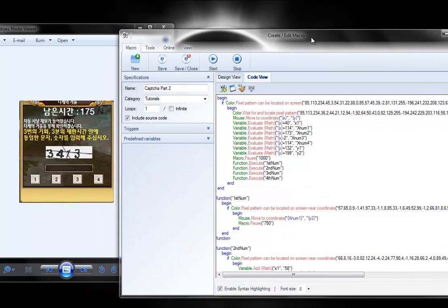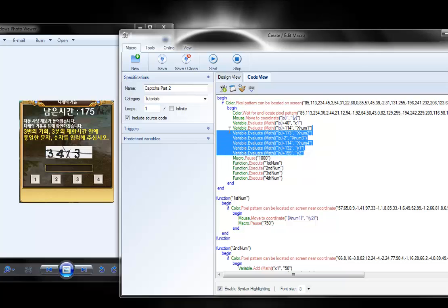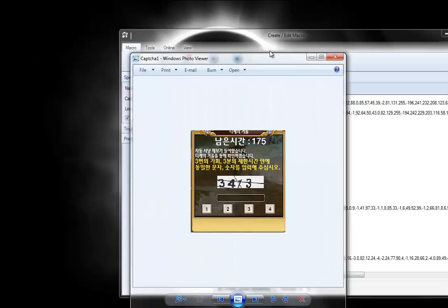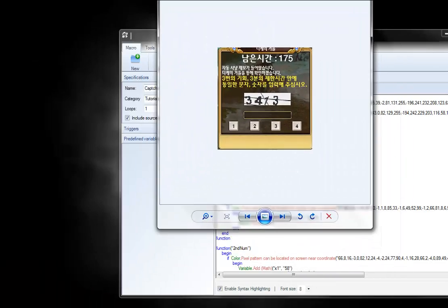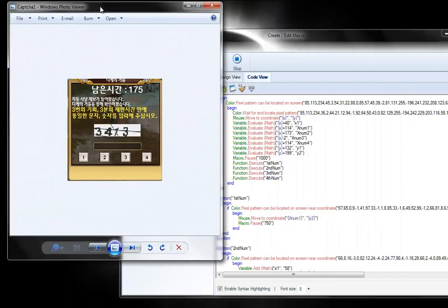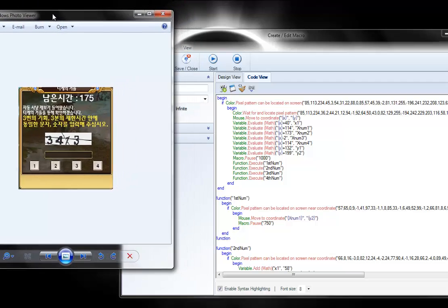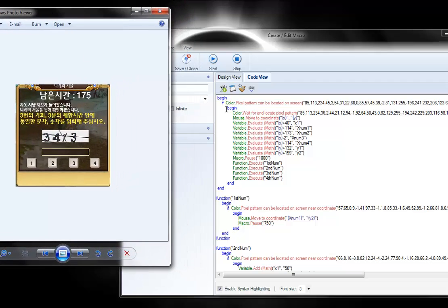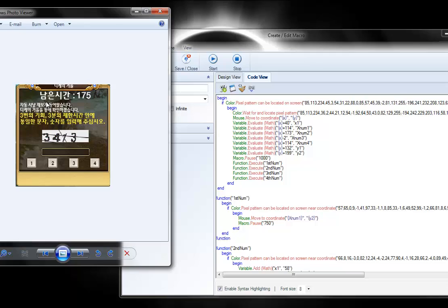Alright, so the first thing you'll notice is a whole bunch of math. And we need that math because now we're working with variables. Since this popup can be anywhere on the screen, we have to determine a few things. First we have to see if the popup's there, then figure out a point, some location, some coordinates to calculate everything else with.